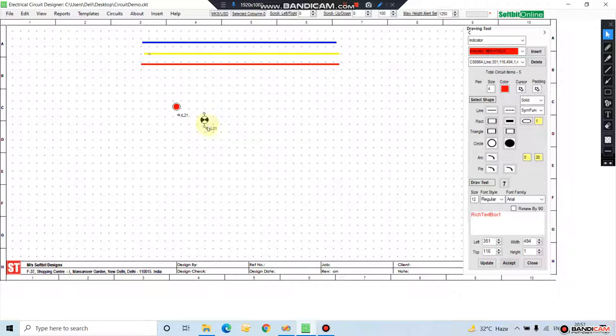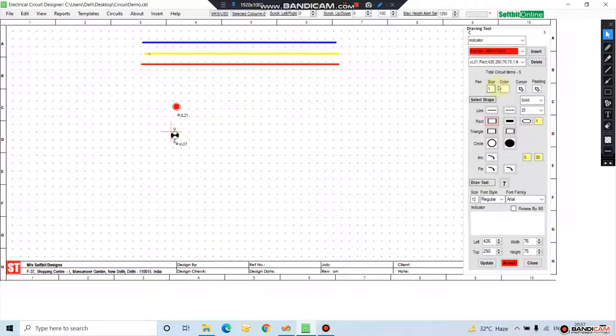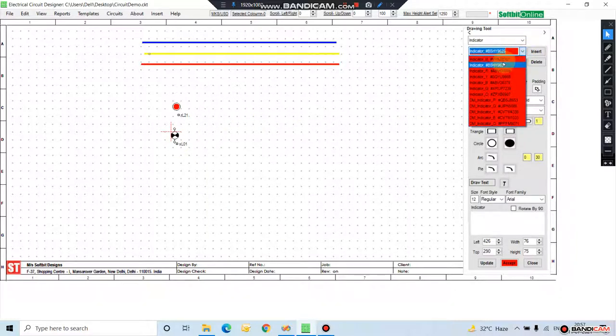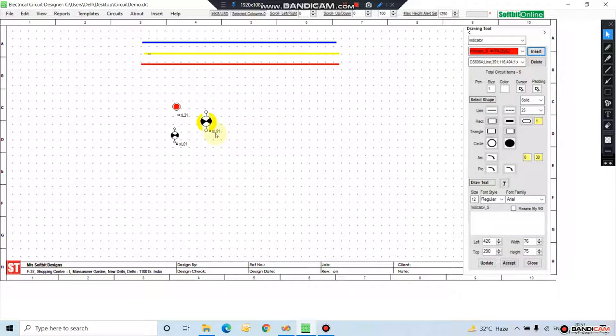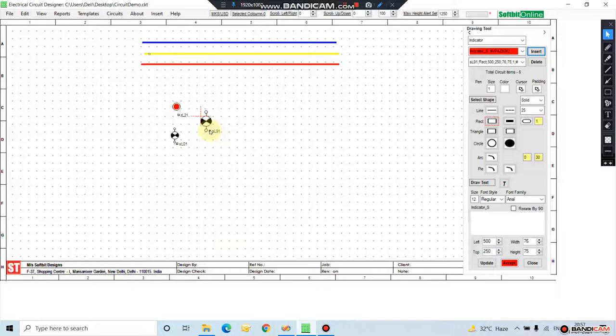Select it. Let us add one more indicator. This is a bigger size indicator. This is its selection point.